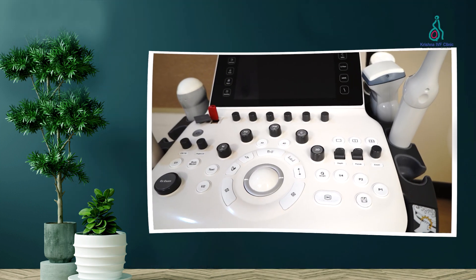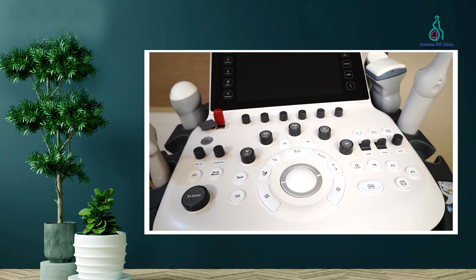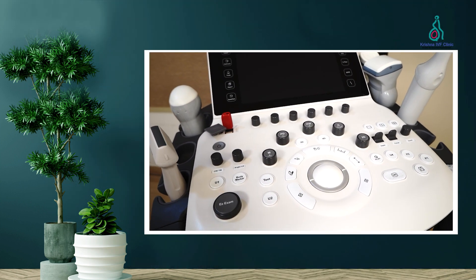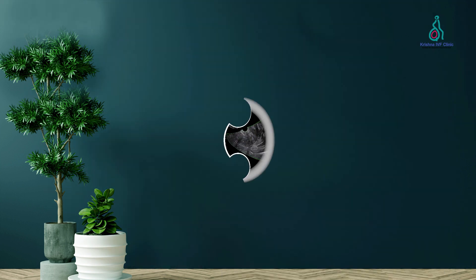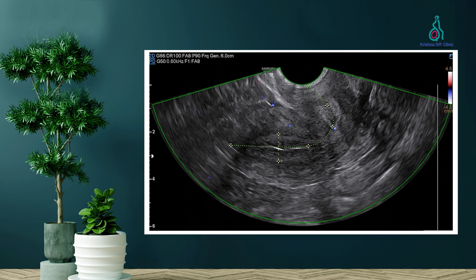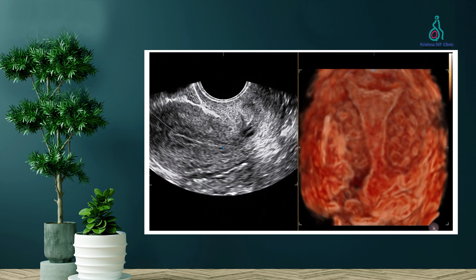The second group of investigations is the ultrasound. A transvaginal ultrasound is done before IVF to evaluate the uterus and the ovaries. For the uterus, the size, the shape, and the quality of the uterine lining are assessed.